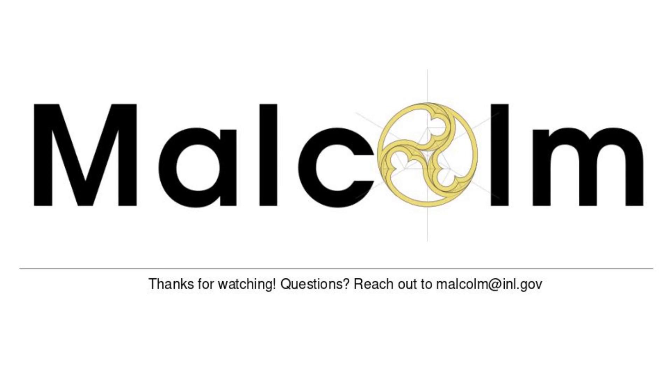If you have any questions about setting up email alerts in Malcolm, please reach out to us at Malcolm at INL.gov. Thank you for watching!